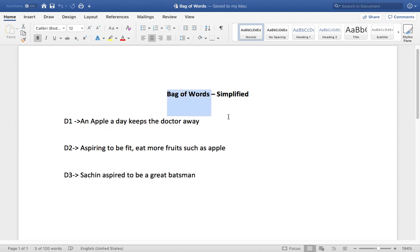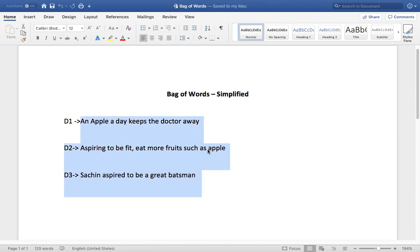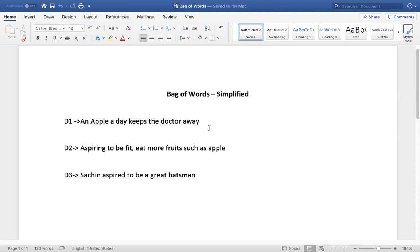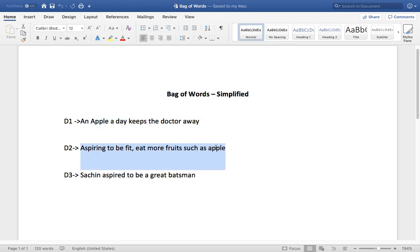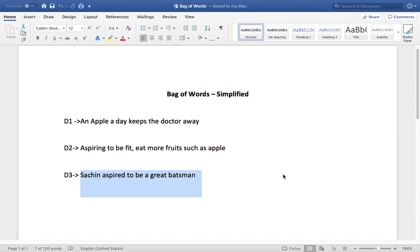I'm going to take a simple algorithm called bag of words. I have three documents. Why I call this documents instead of statements is because the same algorithm can be applied even to documents which have multiple statements. Document 1 says an apple a day keeps the doctor away. Document 2 says aspiring to be fit, eat more fruits such as apple. Document 3 says Sachin aspired to be a great batsman.